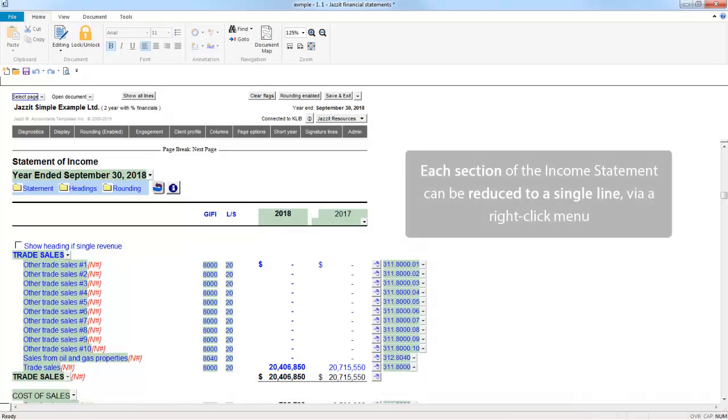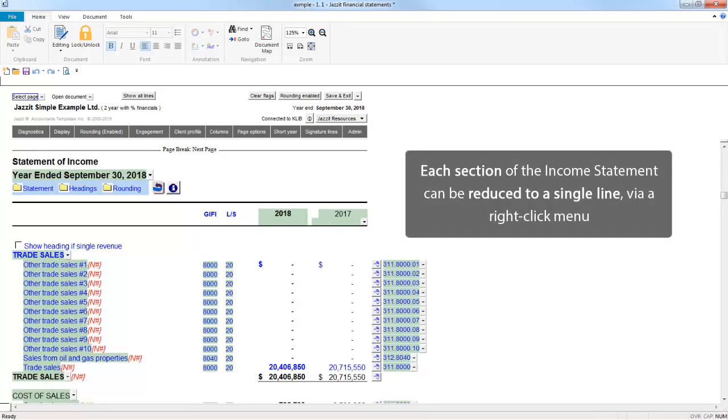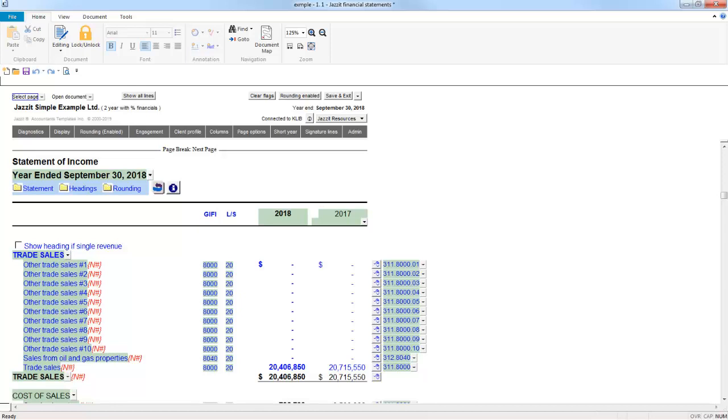Each section of the Income Statement includes an option for you to reduce the section to a single line via a right-click menu. In this example, the Sales section only contains a single line item, so I am moving down to the Cost of Sales section.